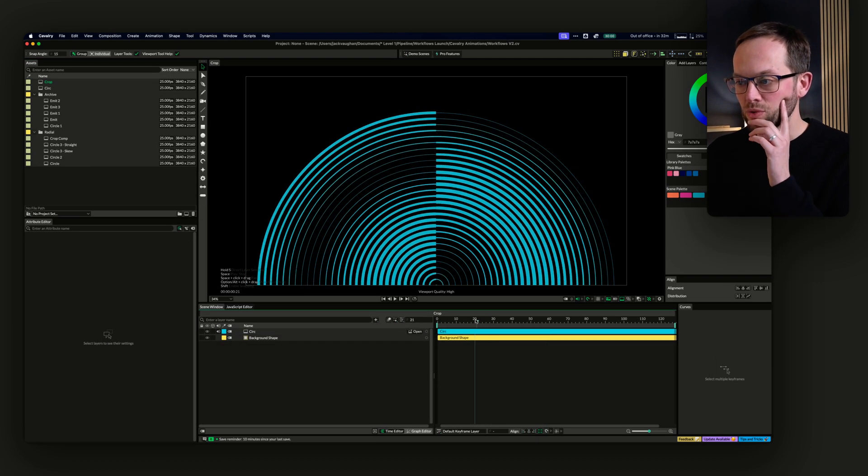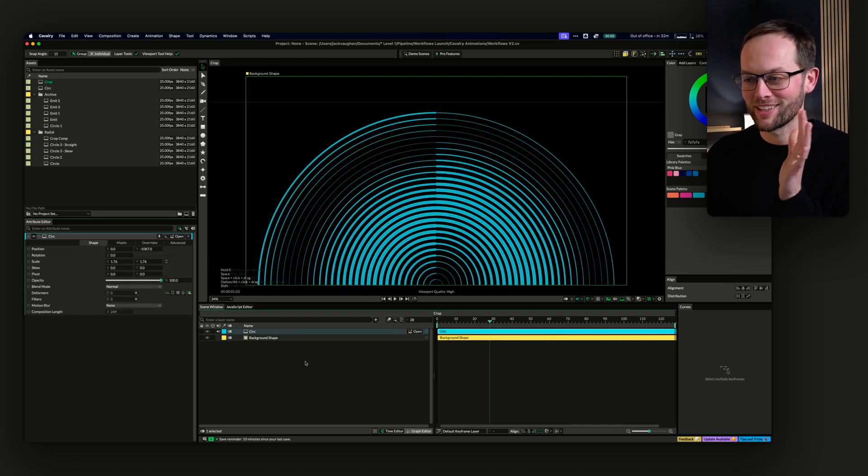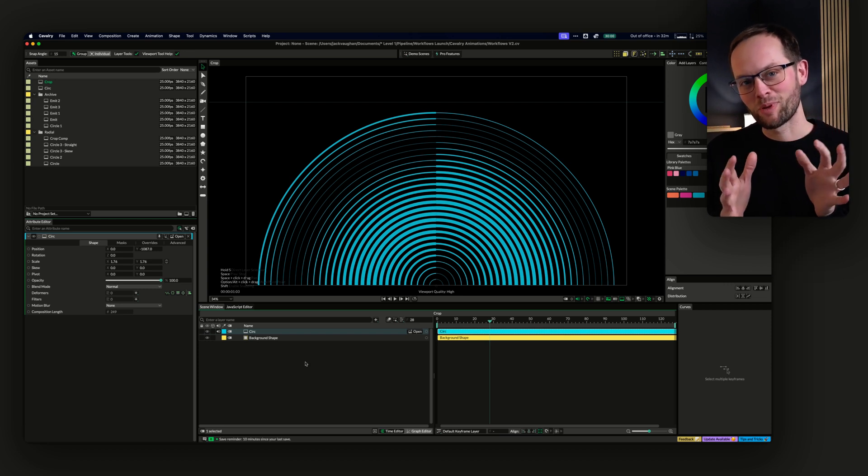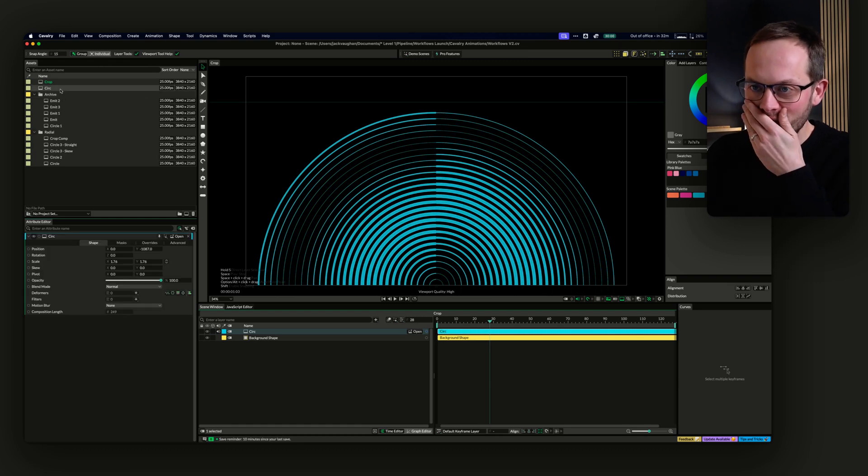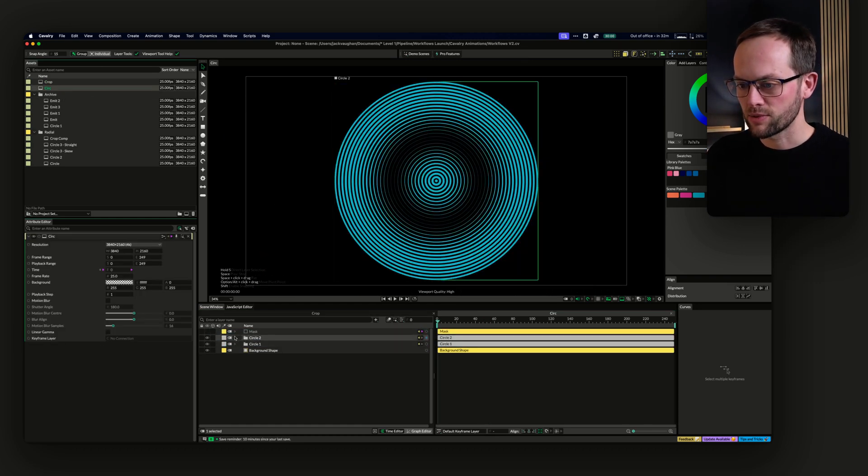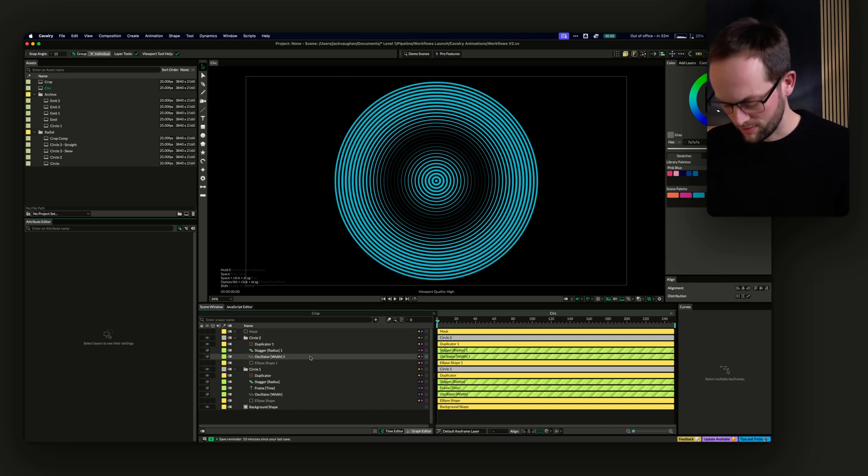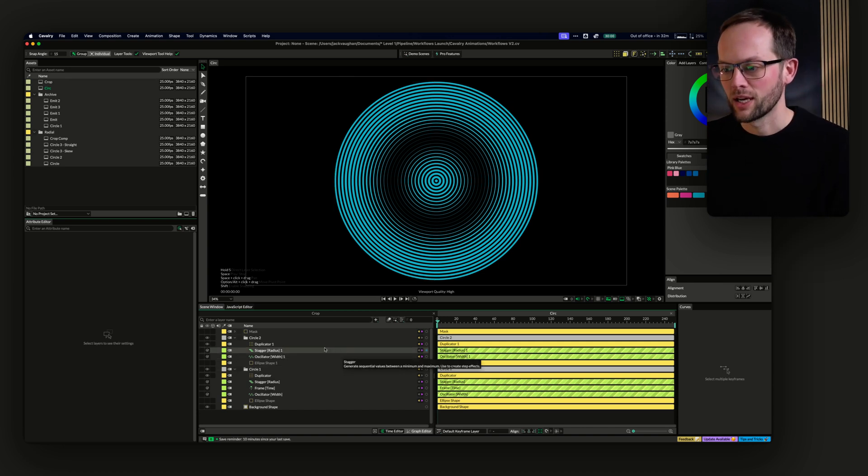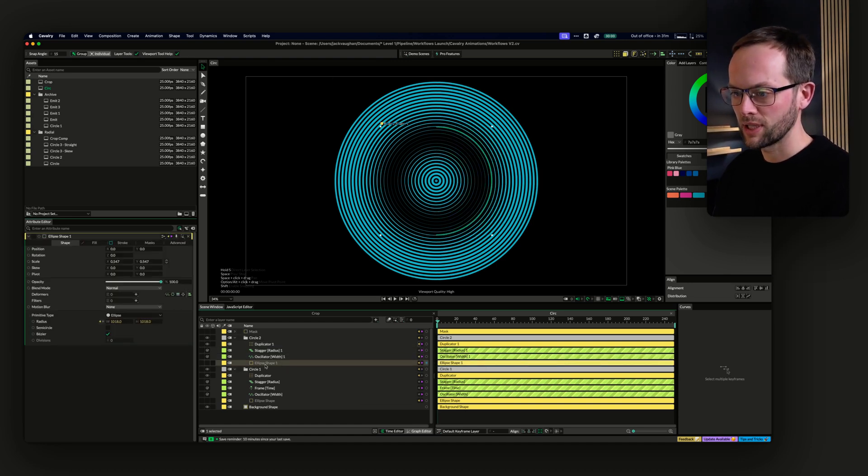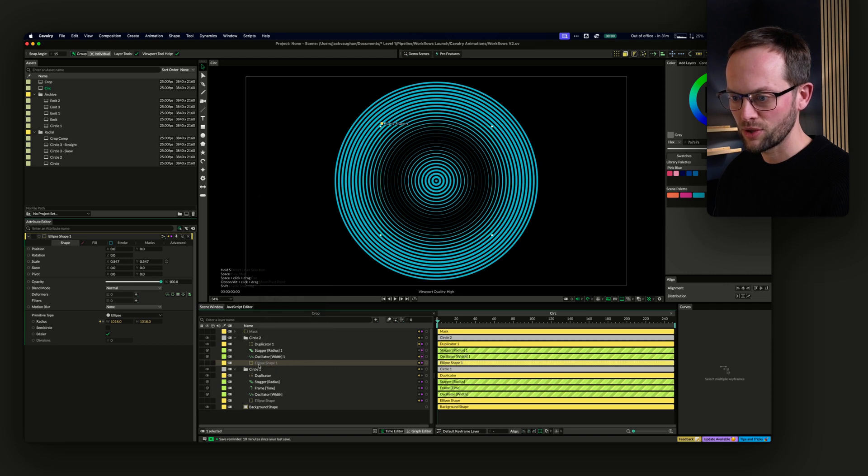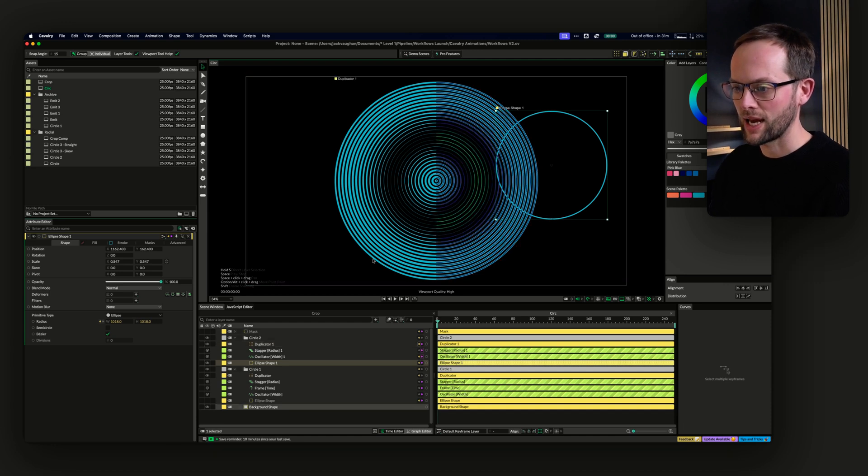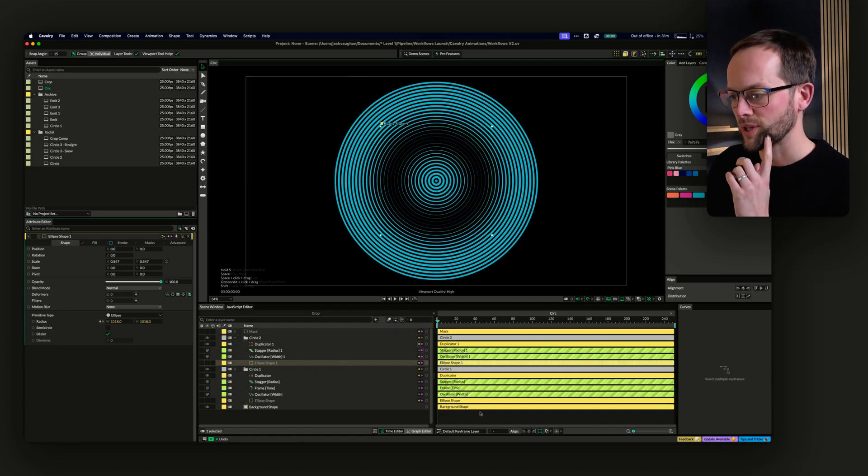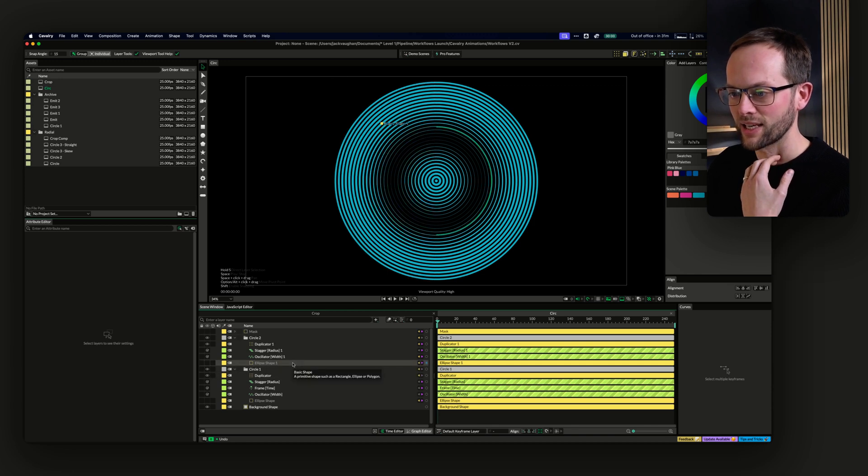This is where you can really make amazing stuff that would take you hours and days. I like to think of it kind of like Cavalry is quantum computing and After Effects is normal computing. What we've got is just a simple ellipse shape inside of a duplicator, which is something if you use 3D software you'll be used to, but is very lacking in After Effects. You have to get external plugins to do things like this. The one that I use for After Effects is React, which is just really difficult to use.